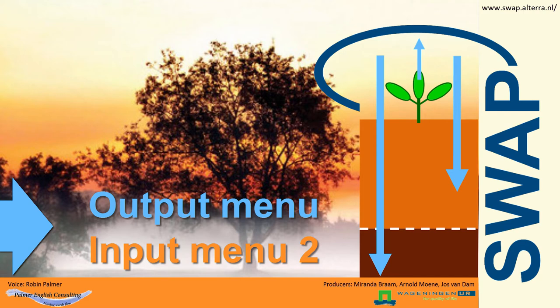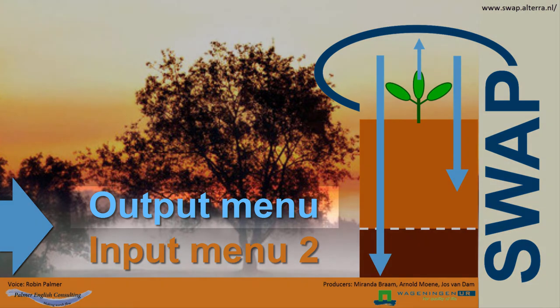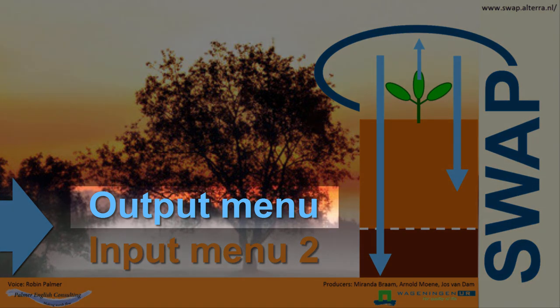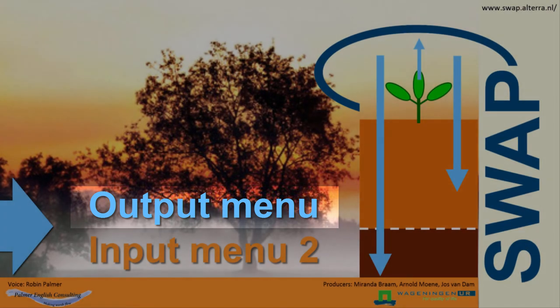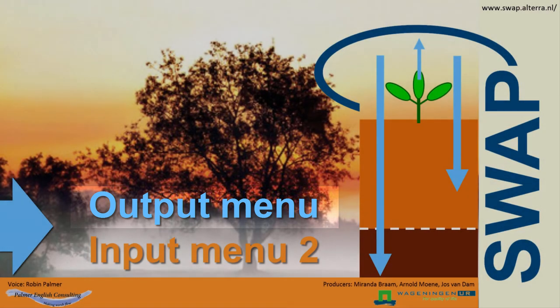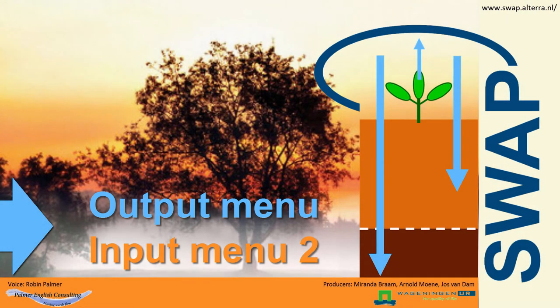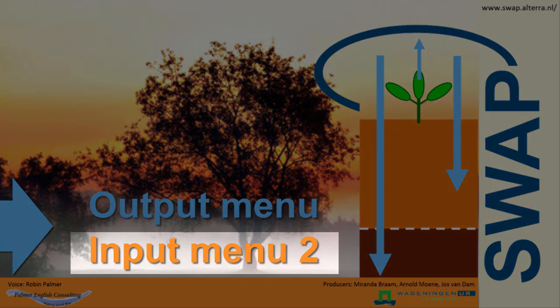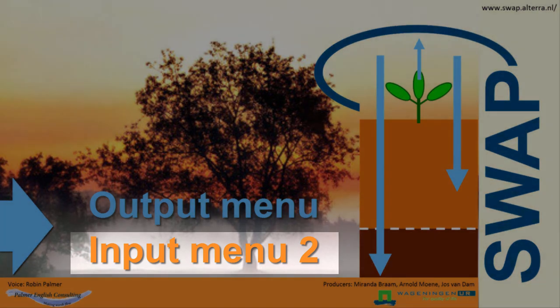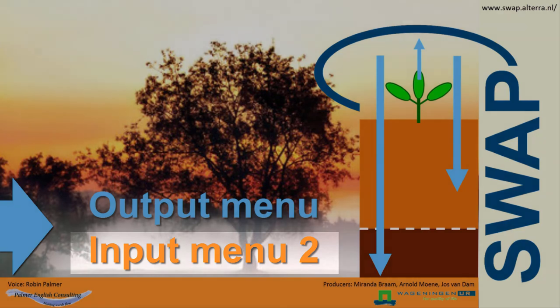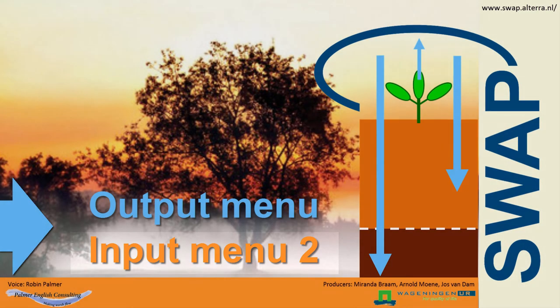Now you have learned how to create two experiments by adapting basic options in the Input menu to answer your research question. In the Output menu clip, I will explain the options of the Output menu using these two experiments. In the second Input menu clip, I will set up an experiment with more advanced options, such as a crop table.